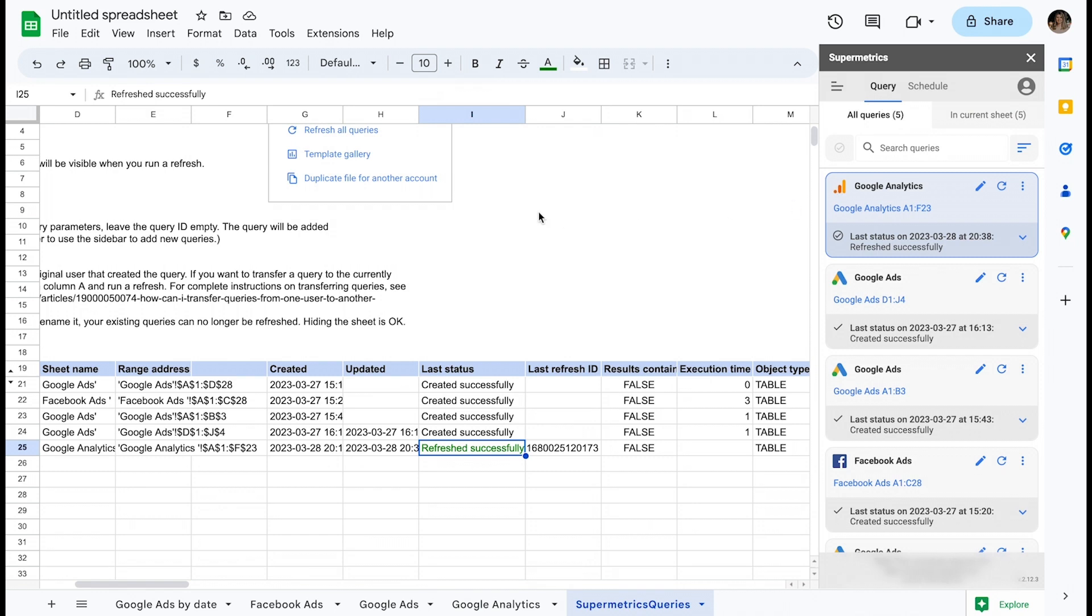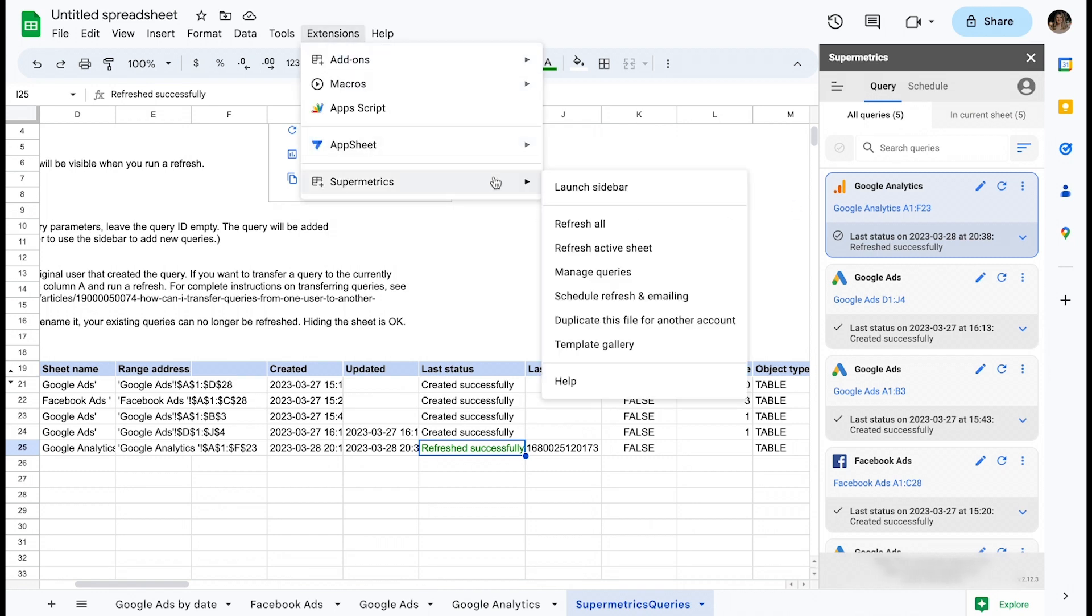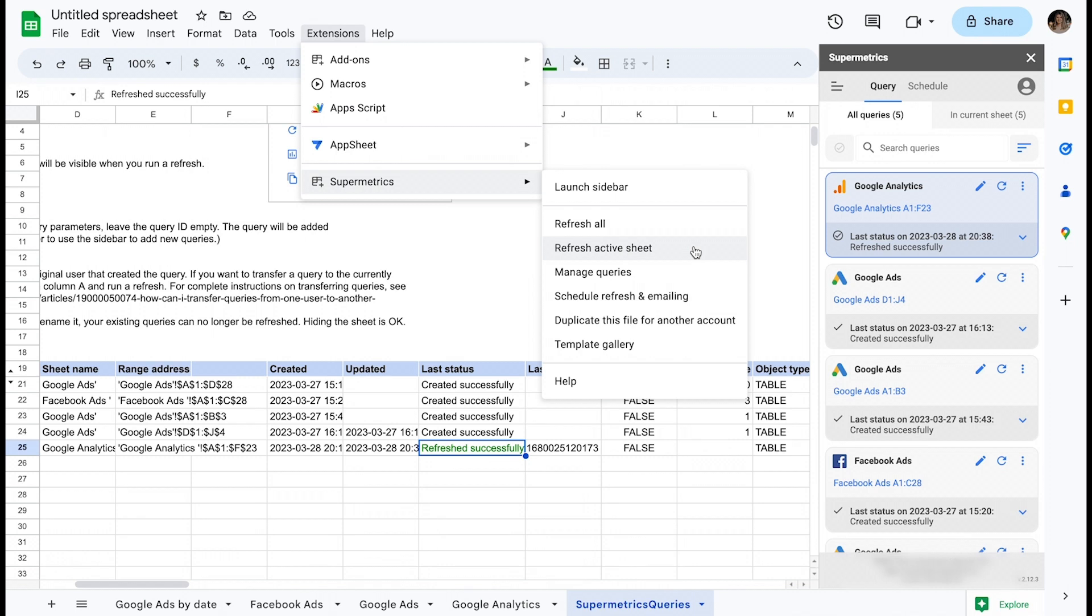The last place where you can refresh your queries from is through Extensions Supermetrics. Here, you also have the option to refresh all queries, but there is a new option to Refresh Active Sheet. This can be useful if you have multiple queries located on the same sheet.